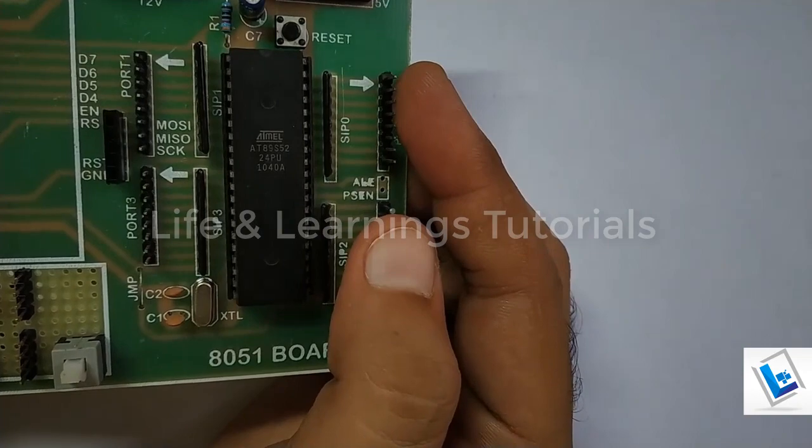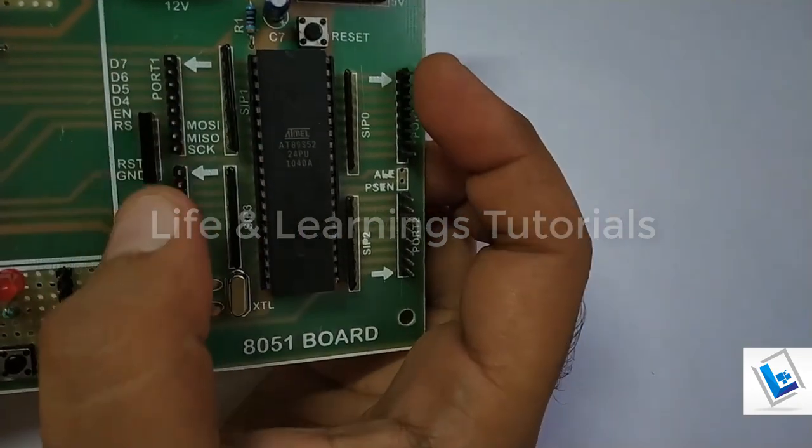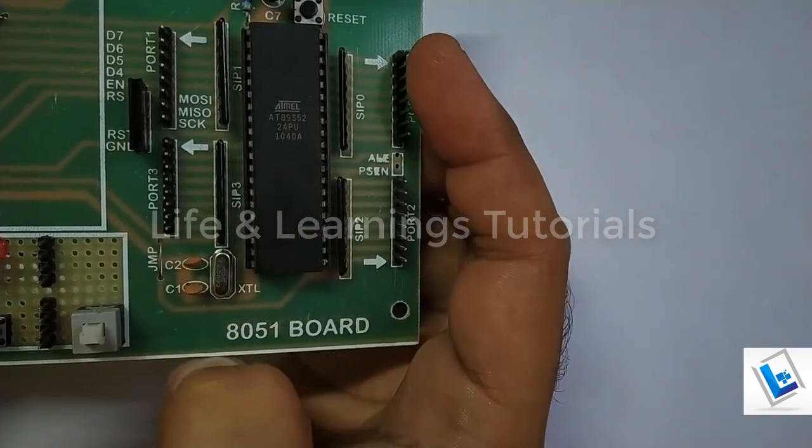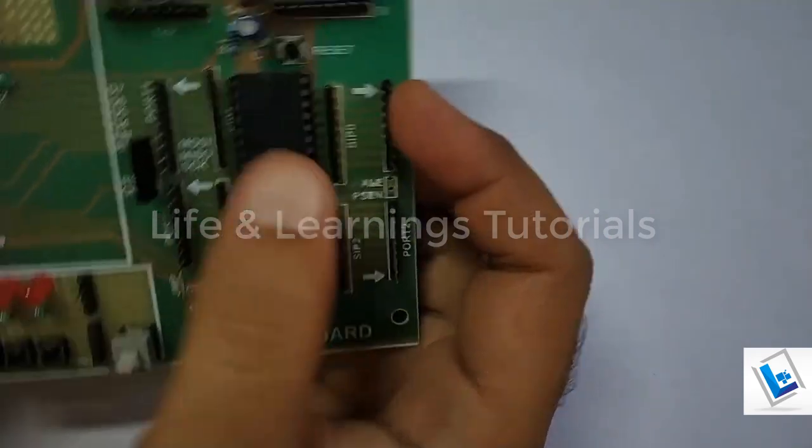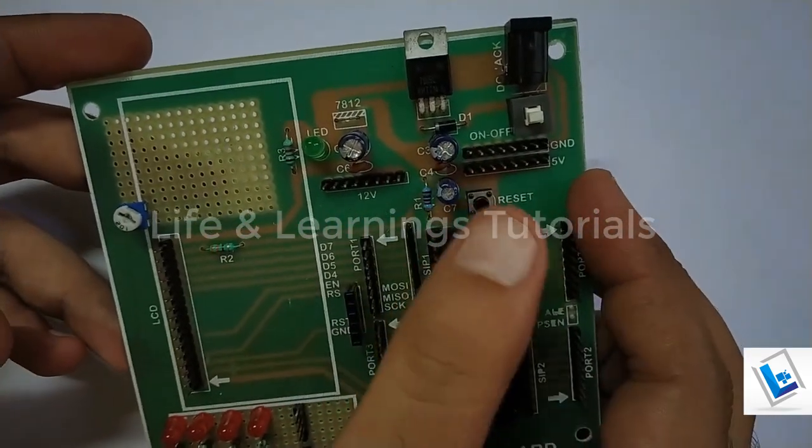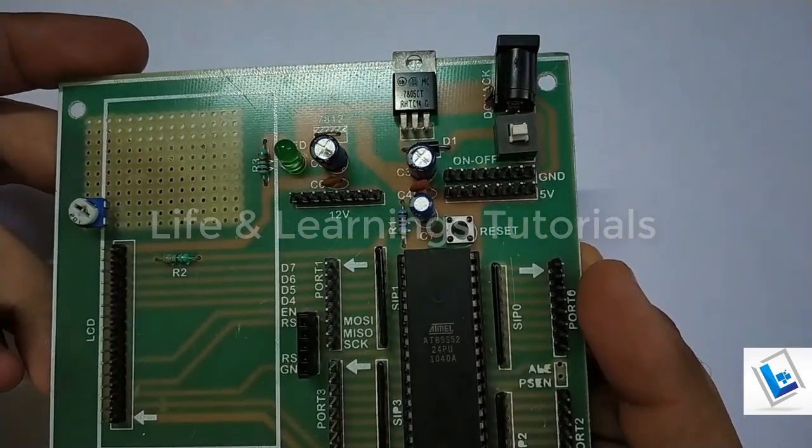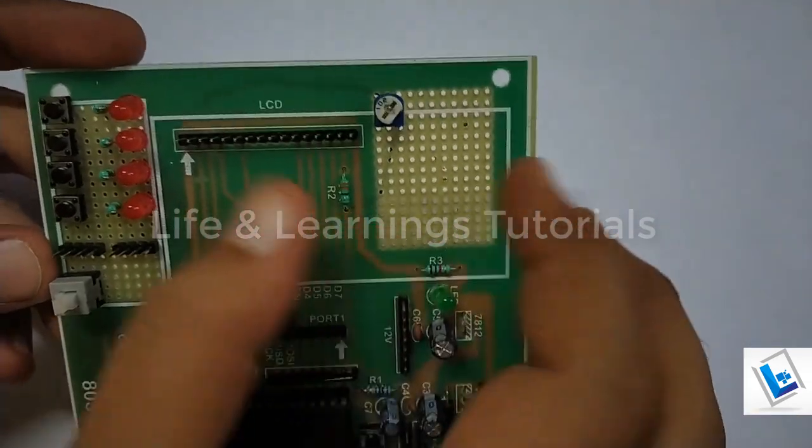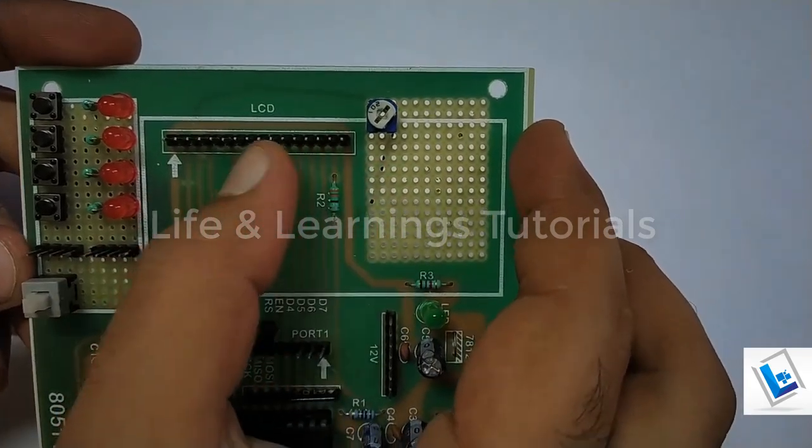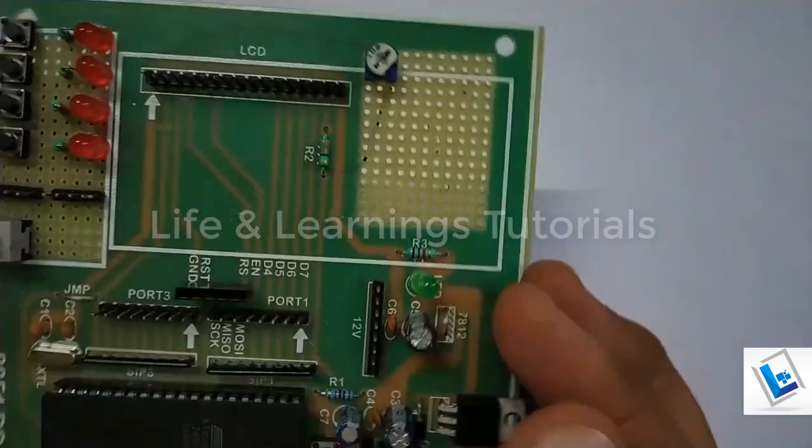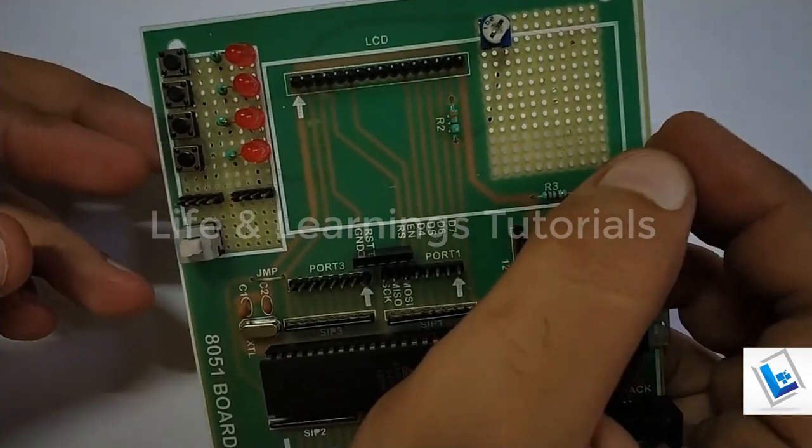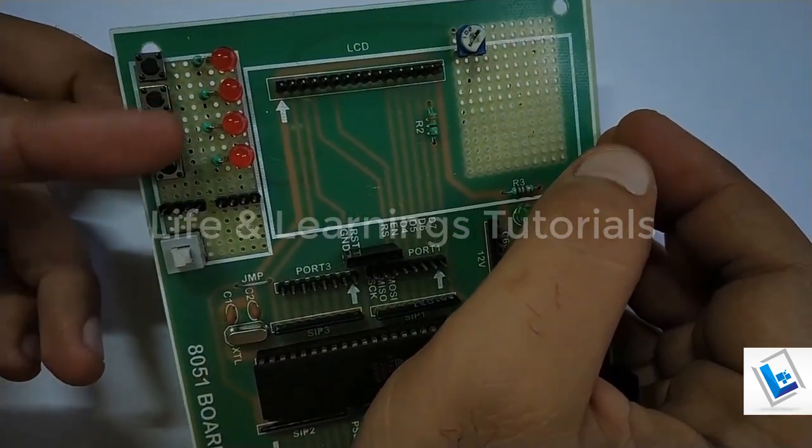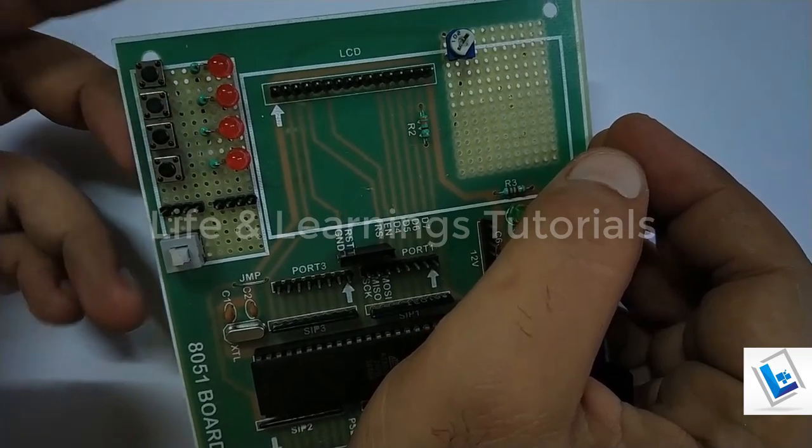And here on the upper side I have this power supply for microcontroller and this socket is to mount the LCD, and I have a few push-button inputs and a few LEDs for output.